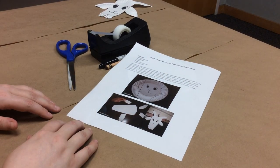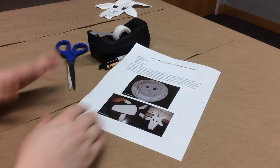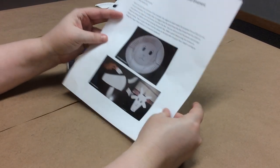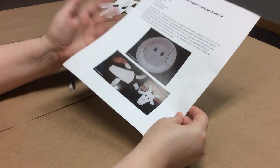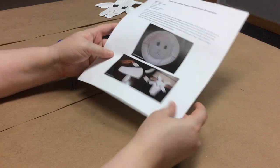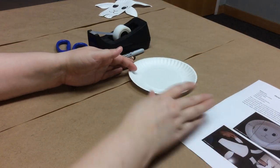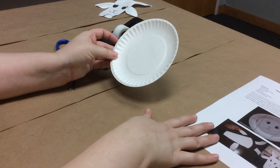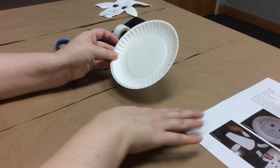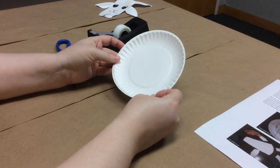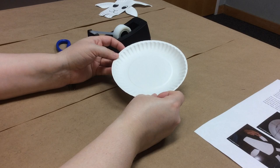When you get your make-and-take kit from the library it's going to have two things in it. It's going to have a sheet of instructions on how to make your paper plate goat ornament and a paper plate. This craft is designed for our littler kids so this is a pre-k to second grade craft.